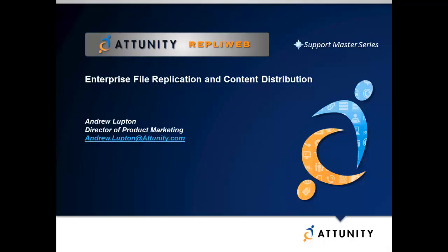Hello and welcome to Attunity RepliWeb Support Masters. I'm Andy Lupton, Director of Product Marketing for Attunity's RepliWeb division. The purpose of these videos is to help you get the most out of your products by providing feature overviews, job settings, performance tweaks, and more.